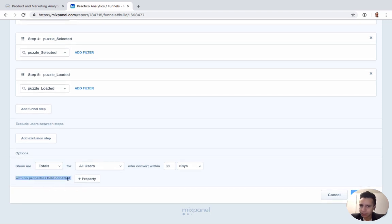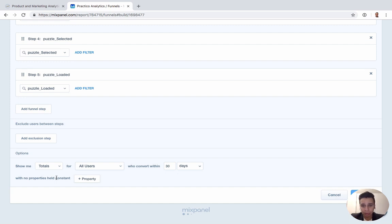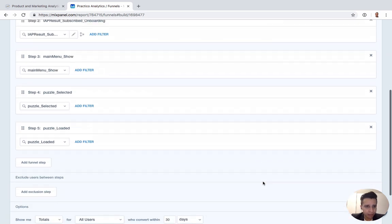Also relatively new to the Funnels report is the ability to hold a property constant. It's a bit more advanced — you take an event property and hold its value constant throughout the entire funnel from the first time it's seen. The use case Mixpanel often highlights is an e-commerce store where you add an item to the cart — you hold that item's value constant as the user completes other actions in the funnel.